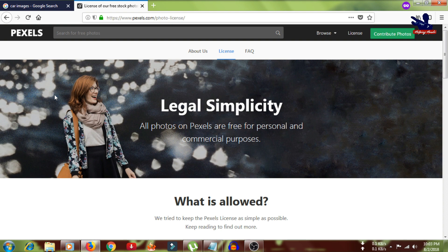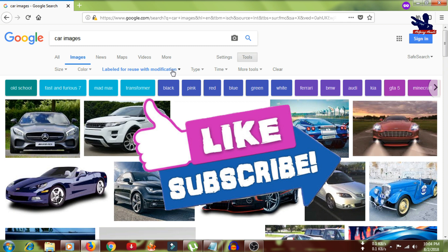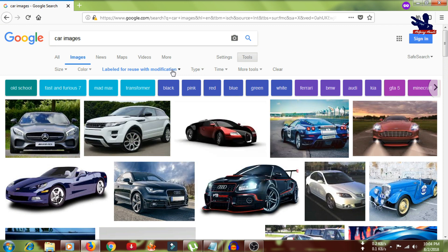I hope you guys understood how to search on Google for copyright-free images. I think this video helped new YouTube creators, and they will be on the safe side by searching images in Google this way. If you liked this video, please give it a big thumbs up. If you want your friends to be aware of this, then share this video, and don't forget to subscribe to our channel. Have a good day, thank you, bye bye.